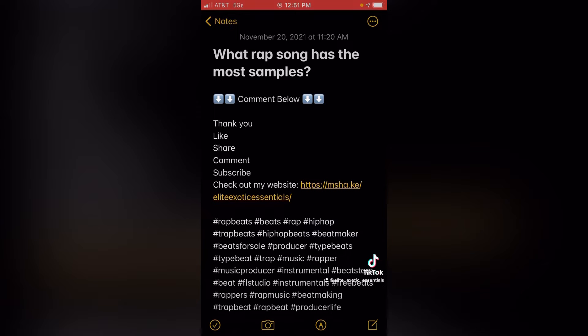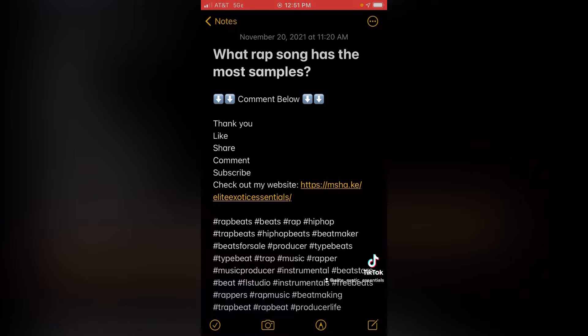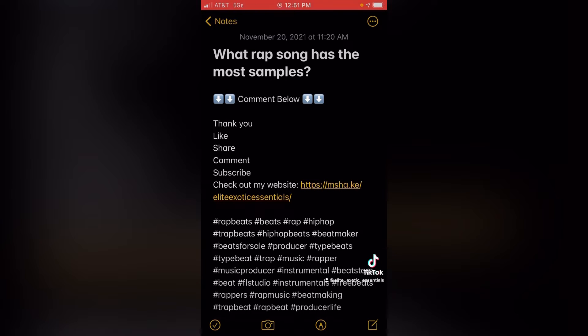The first part of my description, I want to ask a question so whoever is watching it can engage with me and comment below. But the question I ask, you got to go to Google and look it up, a highly searched question. I go to the what people ask section of Google. What rap song has the most samples? And then comment below.